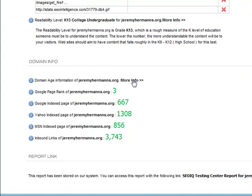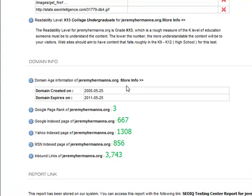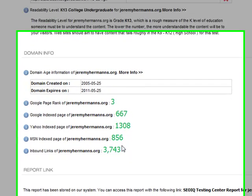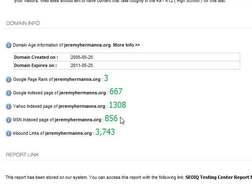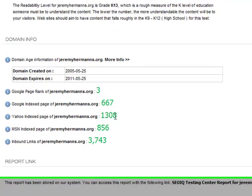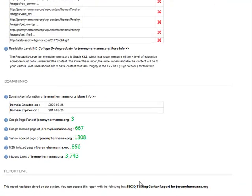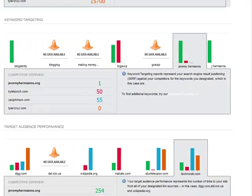As you can see below, there's also domain information — when it was created, when it expires — and then a summary of the indexed inbound links: Yahoo, MSN, Google Pages, etc. Below that, there's a link so you can permanently check out this report at any time.